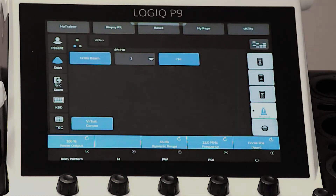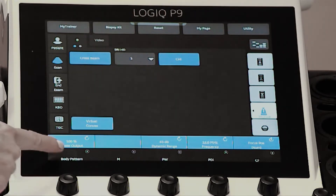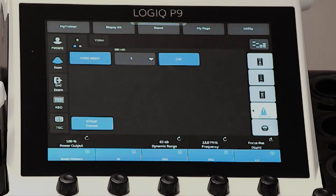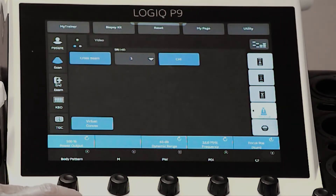At the bottom of the touch screen, there are two toggle lines which are controlled by the function controls below. Tap the row you want to activate. When activated, the bar will turn blue. Turn or push the corresponding function controls to adjust the listed setting.